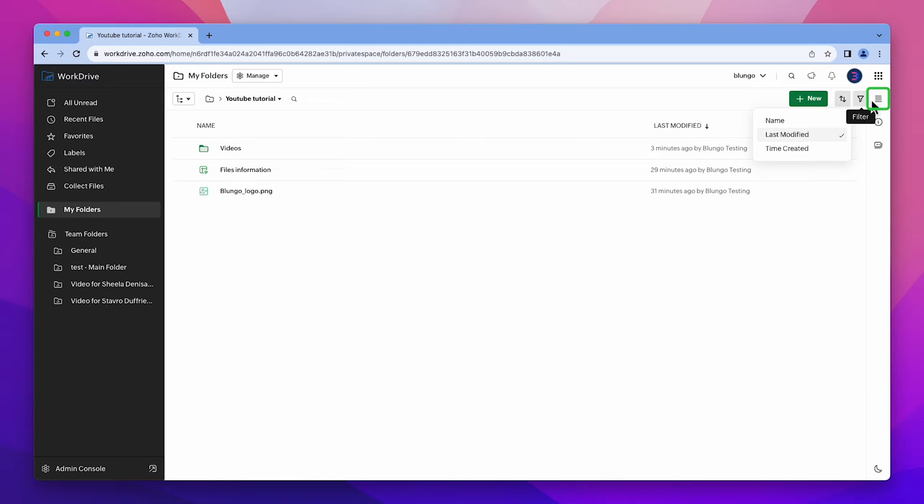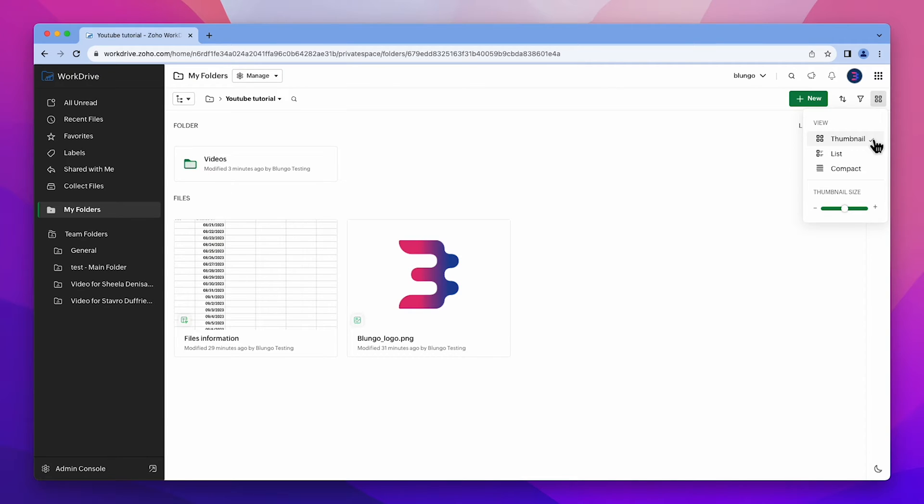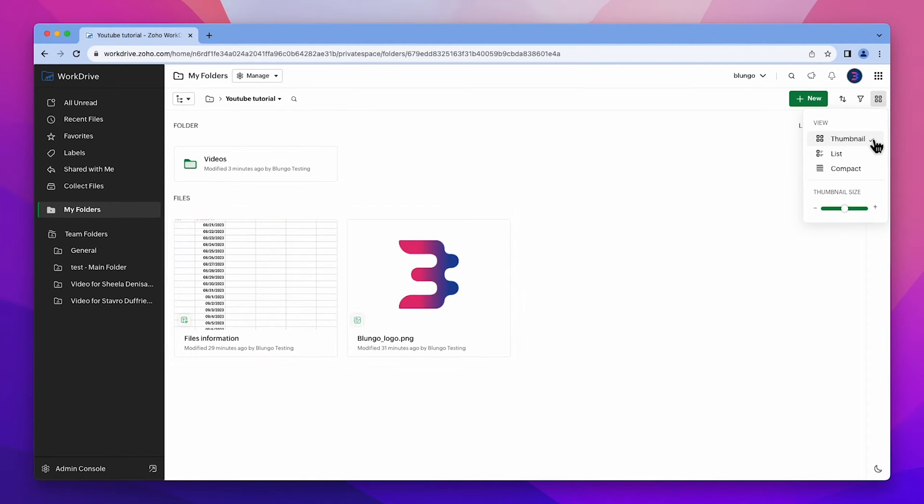With this button it is possible to change the view type. I recommend thumbnail in case you have images or spreadsheets because you will be able to see the content without opening the file.